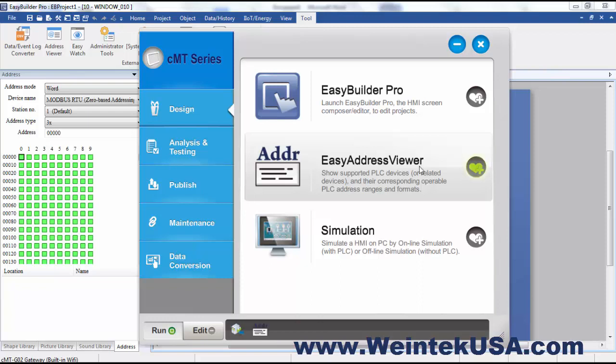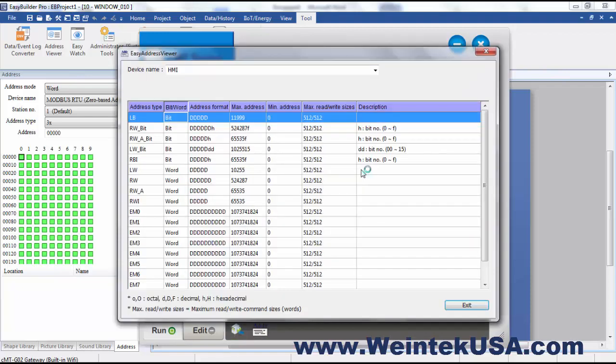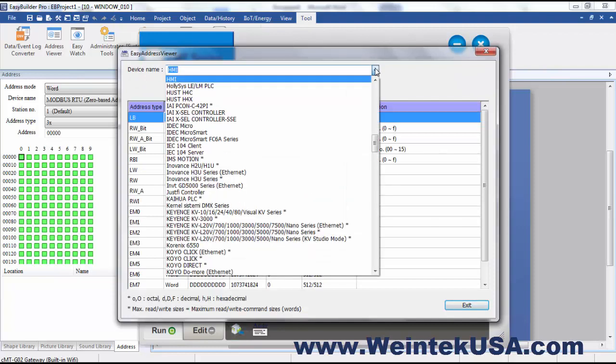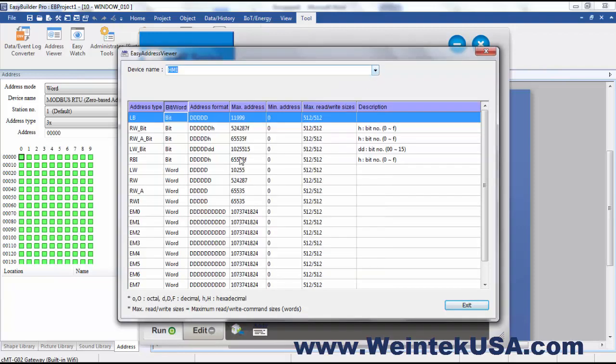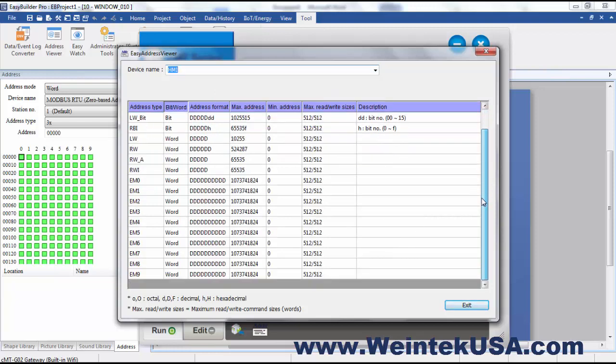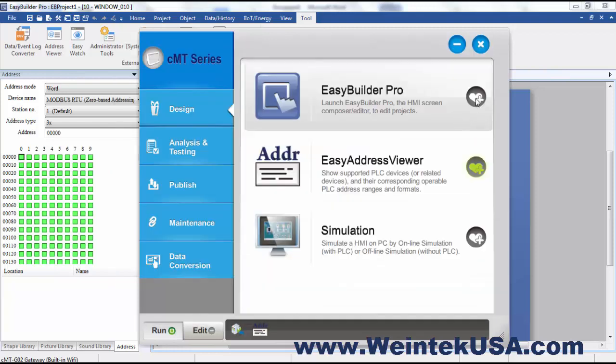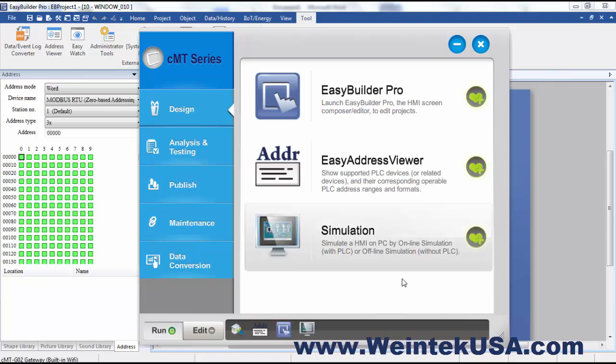You can do an online or offline simulation, or you can launch the Easy Address Viewer. Easy Address Viewer is a tool that we have that will let you view the memory layout of either your local HMI or your driver devices. You simply select the device you want to view and the memory layout will be displayed below.